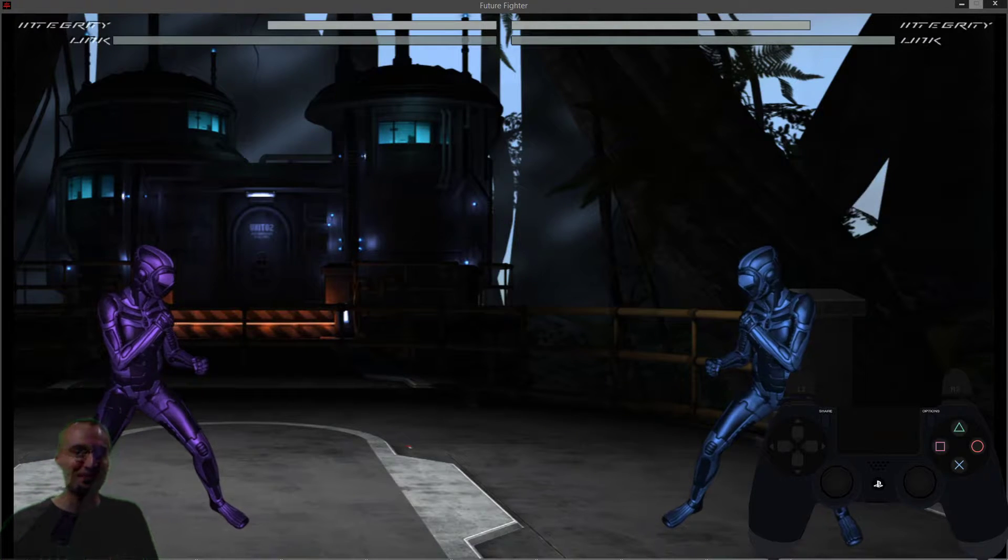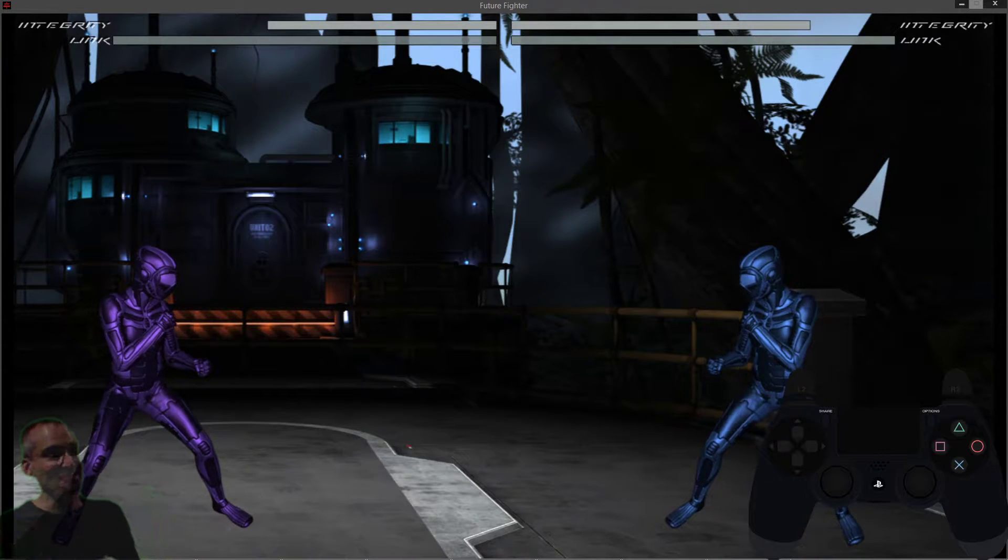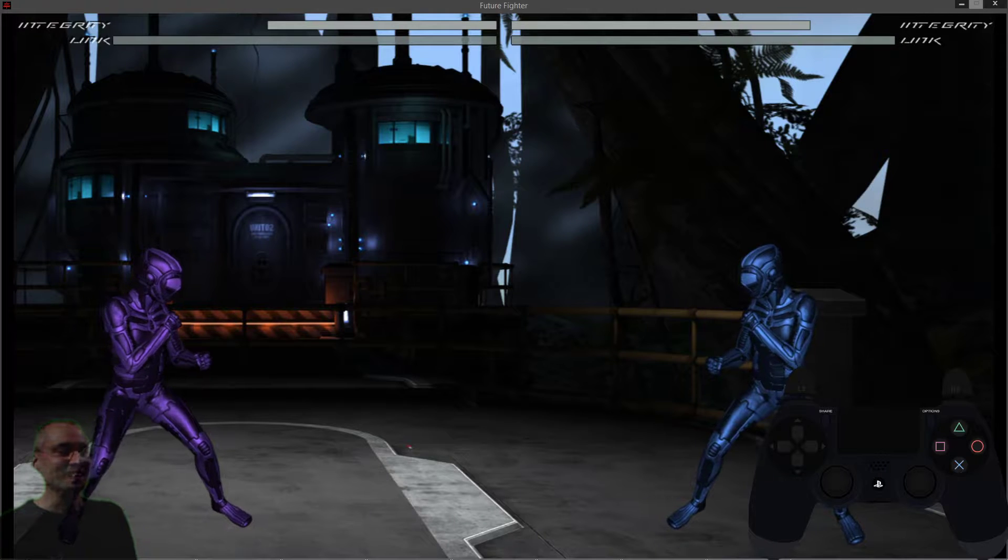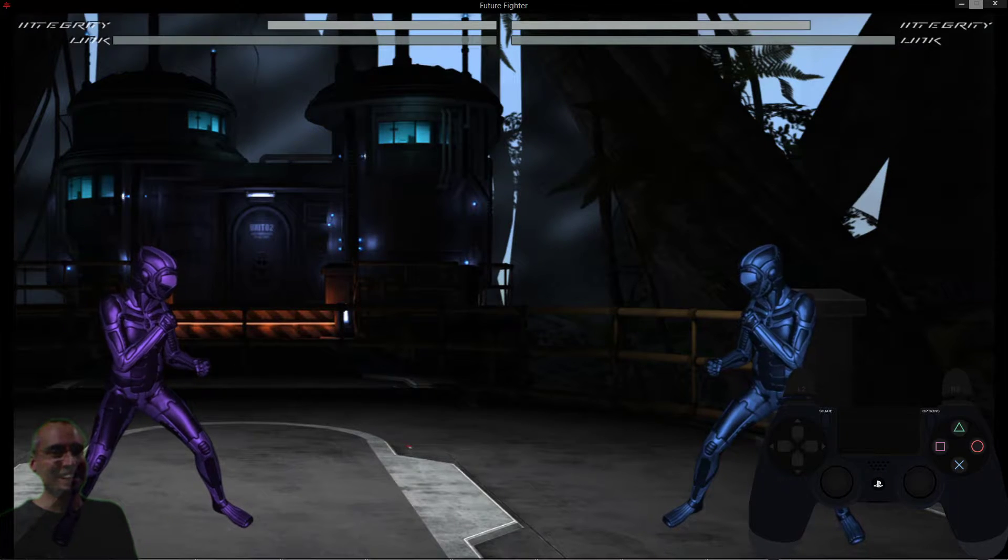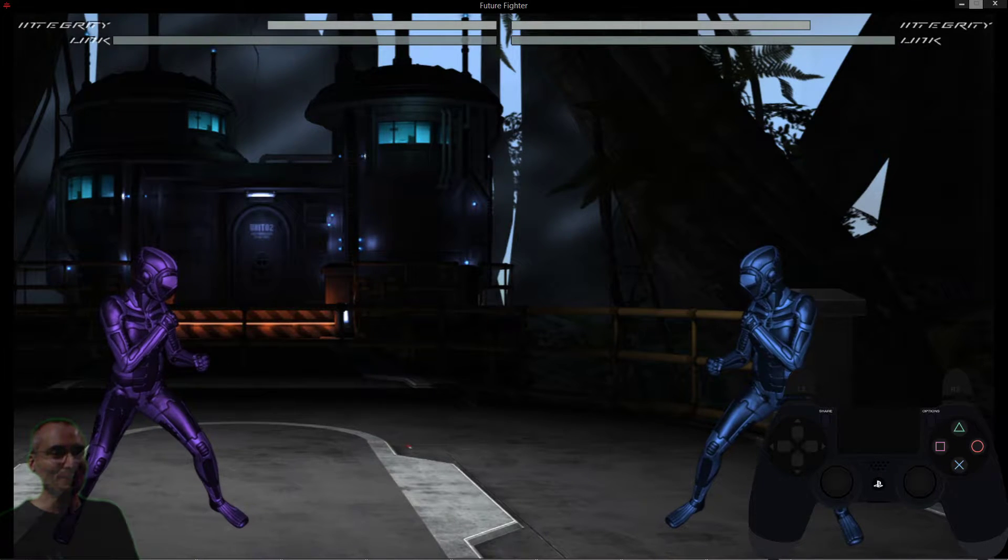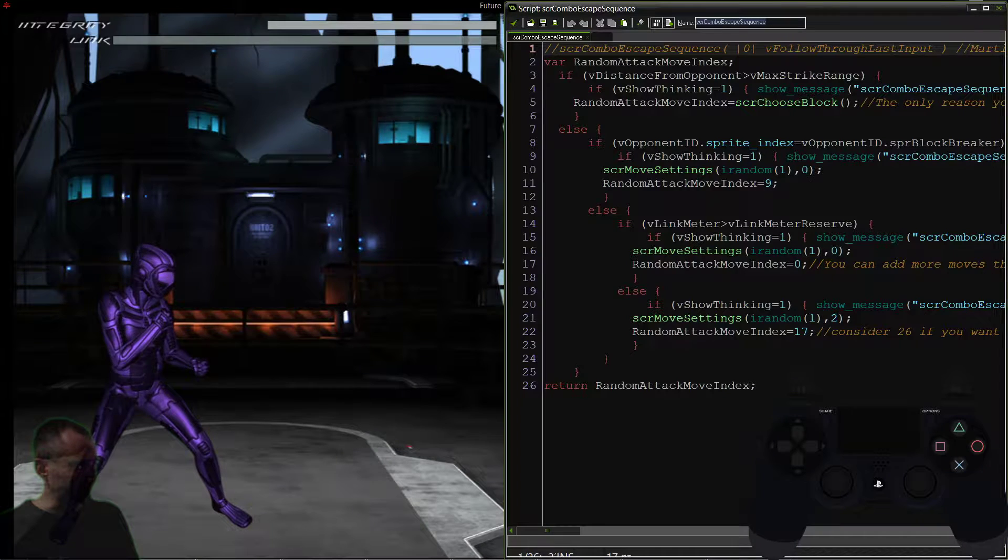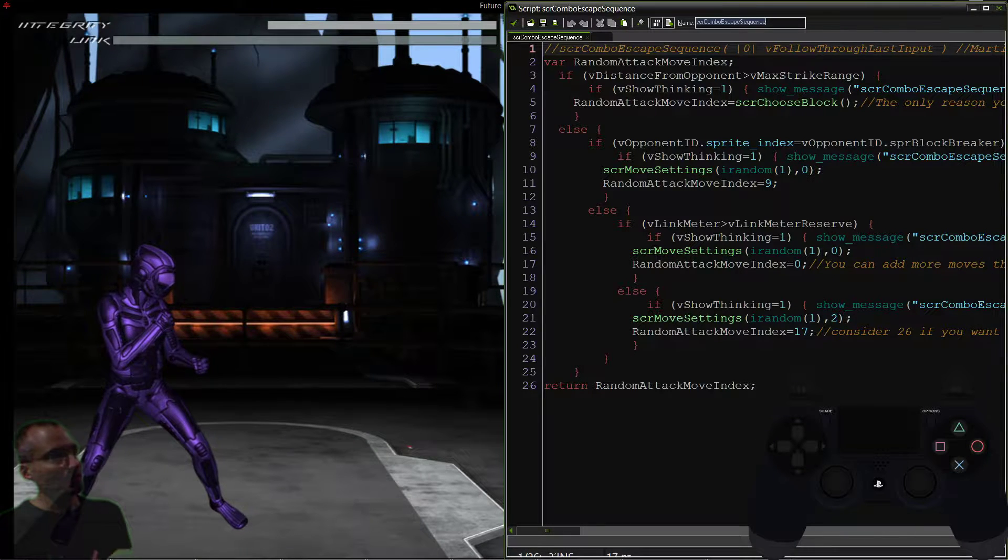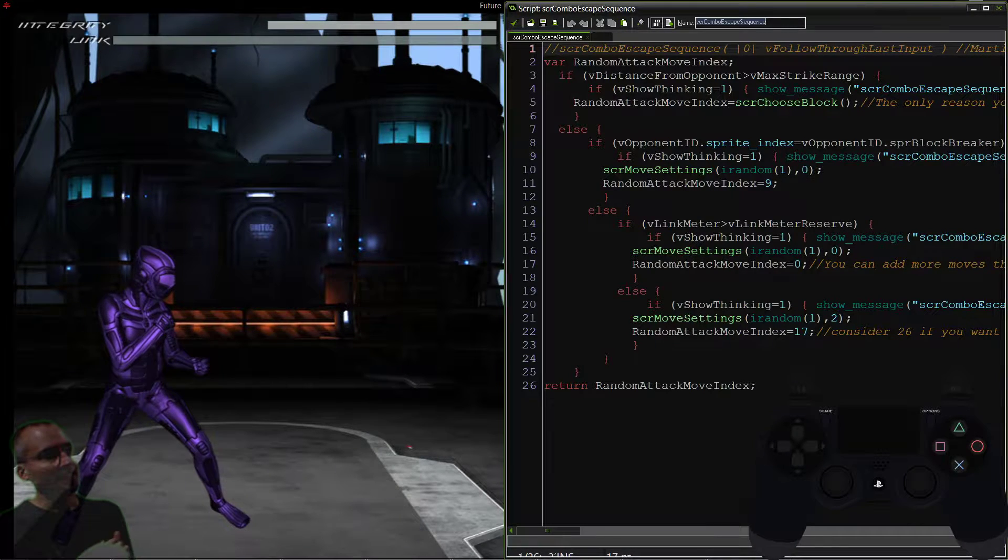What's up, Future Fighters? We are back. This is the game. We'll be getting to it very soon. For right now, what we are doing is we're running through some scripts. In particular, we're running through the combo escape sequence.